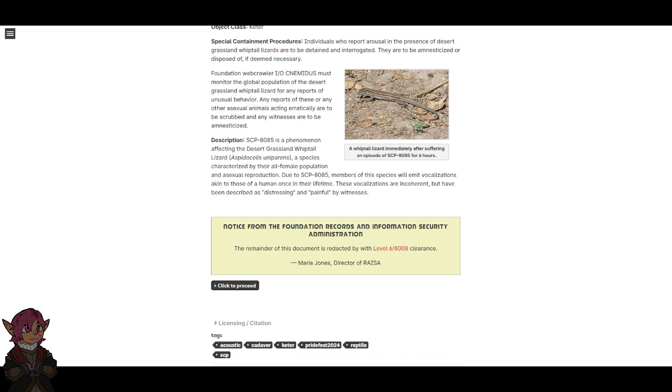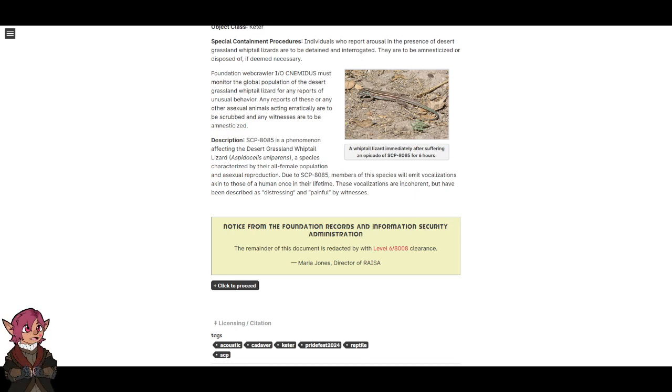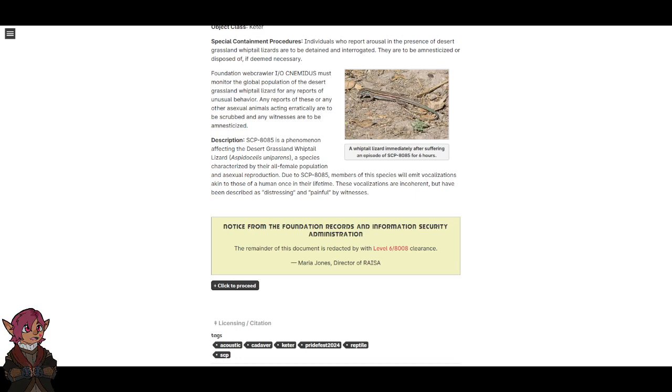Due to SCP-8085, members of this species will emit vocalizations akin to those of a human once in their lifetime. These vocalizations are incoherent, but have been described as distressing and painful by witnesses.